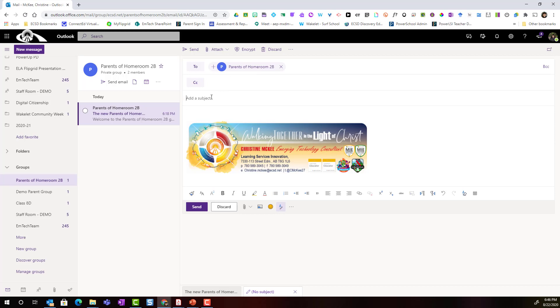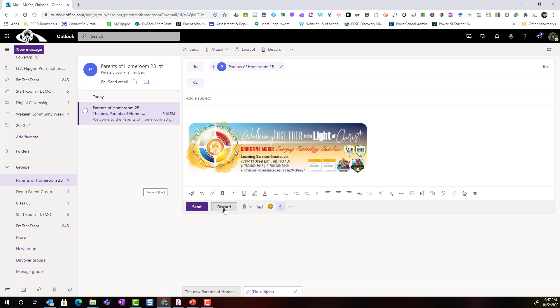Notice that you can add a subject and then you can go ahead and type the message to your parents. Notice that you can also attach files and there's another files section that I'll show you in just a moment. Let's discard this particular message.